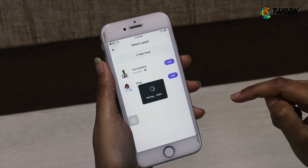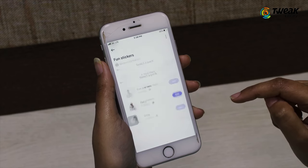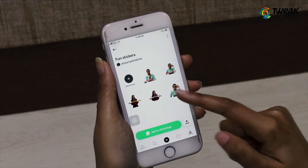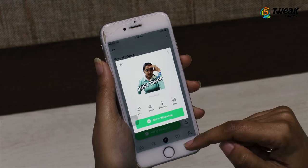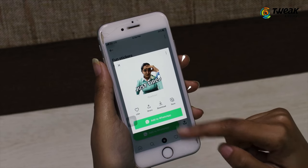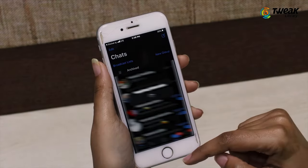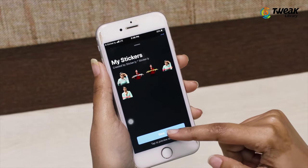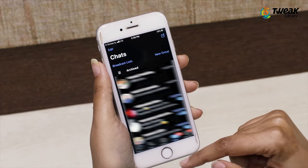You can add these stickers to WhatsApp or iMessage. If you want to share this sticker on WhatsApp, just tap on Add to WhatsApp and then Save. This sticker will be added to your WhatsApp.